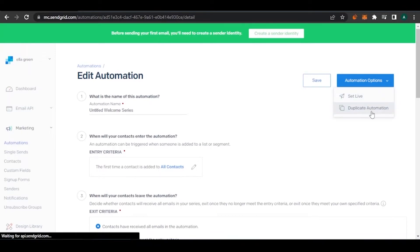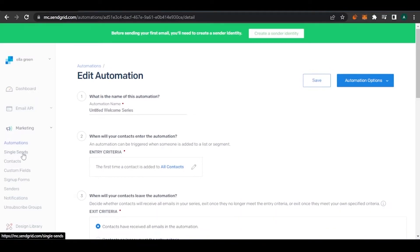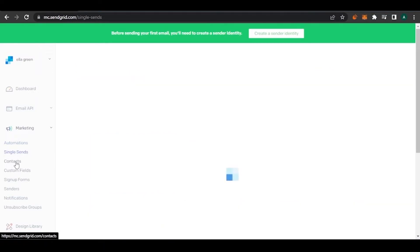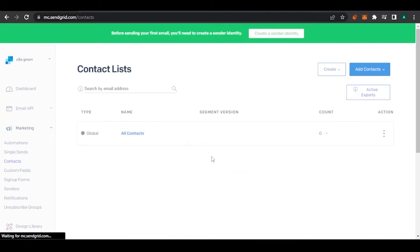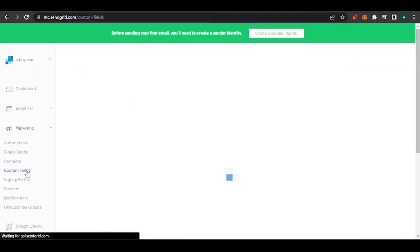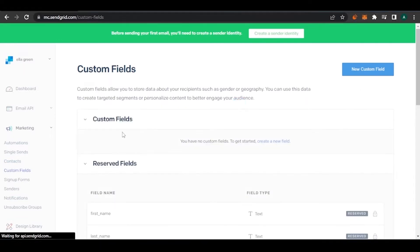Under automation options you can set it live, duplicate it, and after creating everything you just click Save. Now if you come to Contacts, you can add all contacts at once and emails will be sent to them directly — you don't have to add them manually one by one. You can also create custom fields to store data about your recipients such as gender or geography.